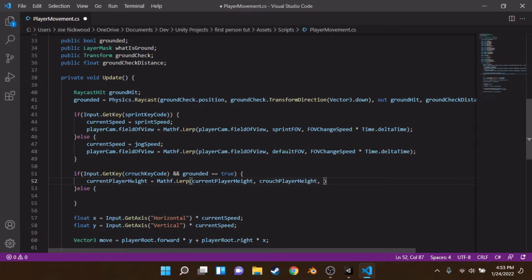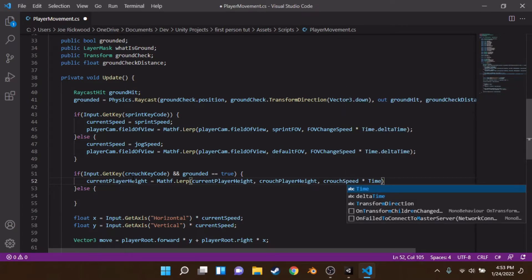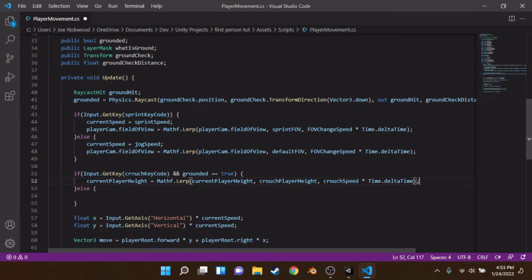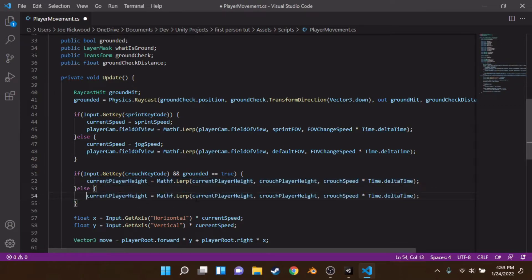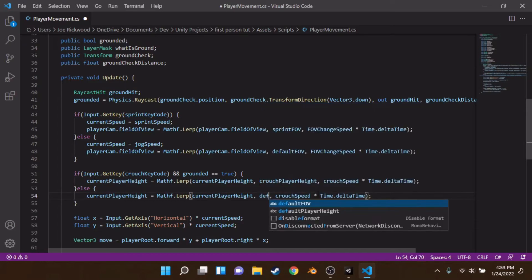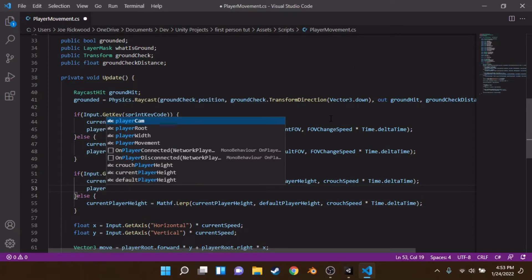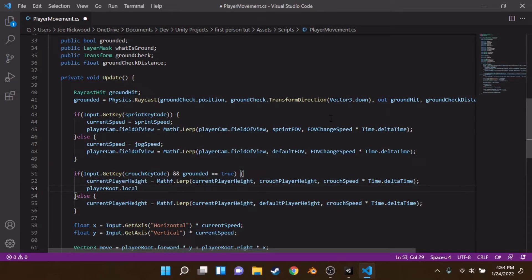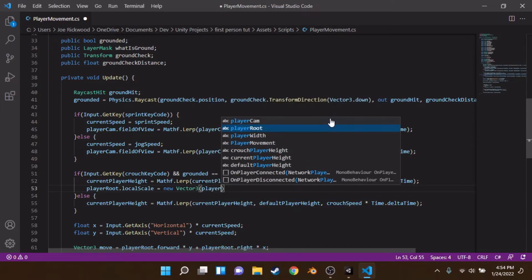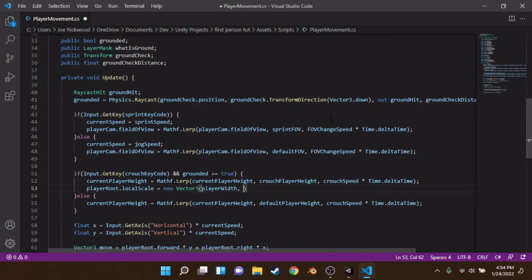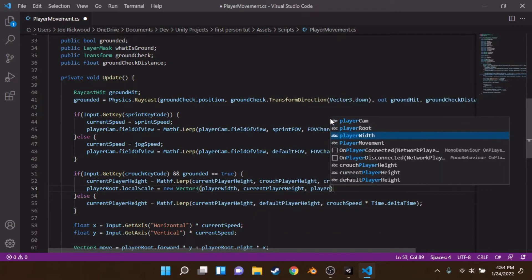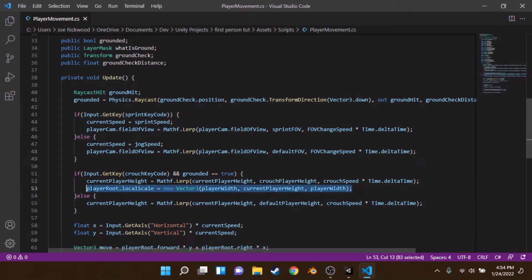The lerp uses crouchSpeed multiplied by Time.deltaTime as the time parameter. In the else block we do the same lerp but targeting defaultPlayerHeight. To apply this, we set playerRoot.localScale equal to new Vector3(playerWidth, currentPlayerHeight, playerWidth), and repeat that line in the else block.